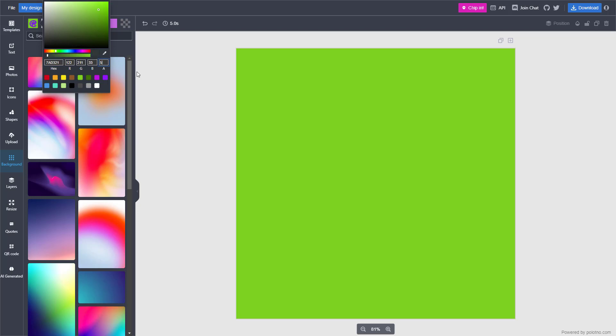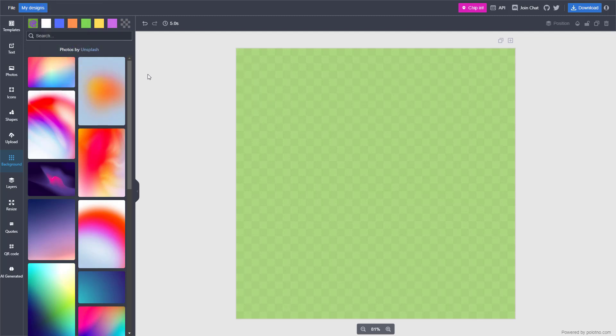You can type in, let's see, for example, a channel value as well. And that is what you have. And that is how you can add plain background colors inside of Polotno Studio.